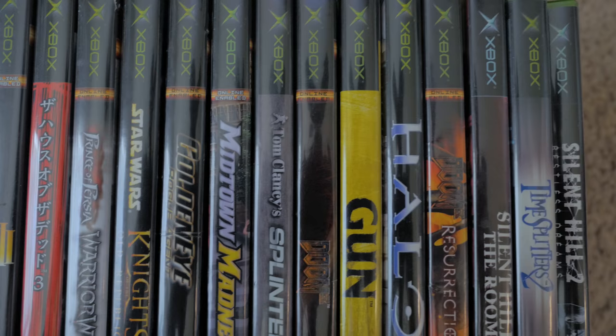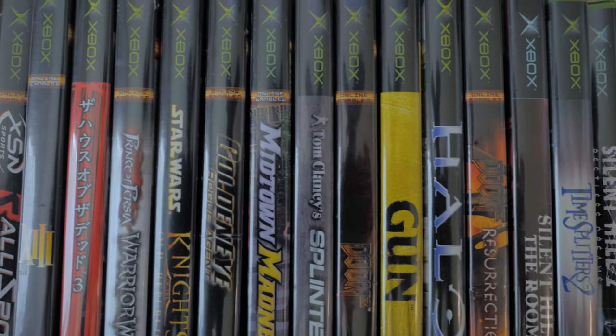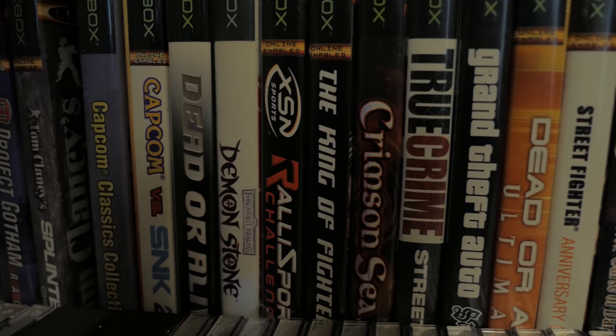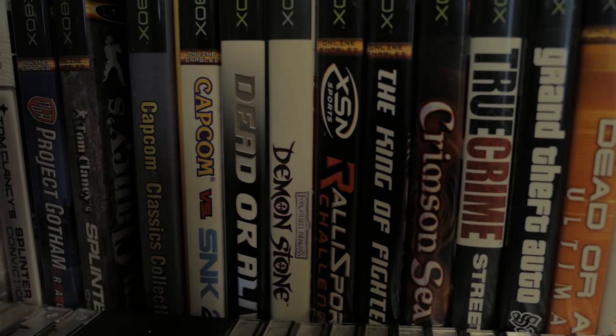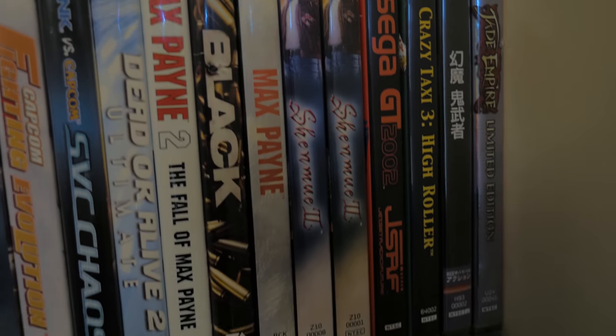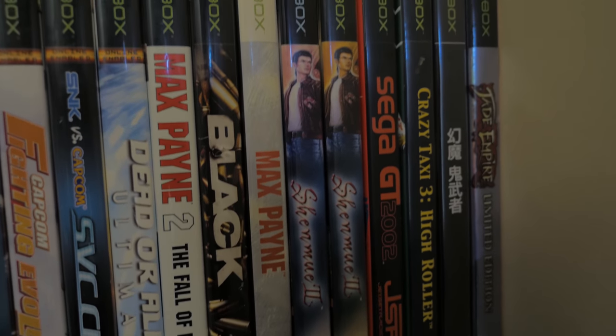You can plug it into a high-definition television via component cables or you can keep it retro and use a CRT and plug it in via S-video, SCART RGB or composite video. And all that stuff is available to you out of the box for you know $50 for a used system. It's pretty much a no-brainer.